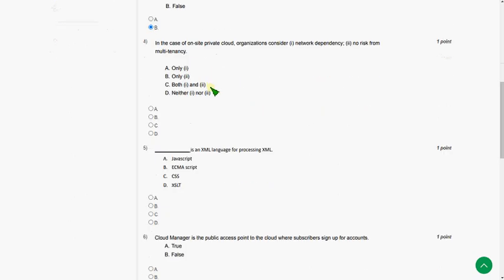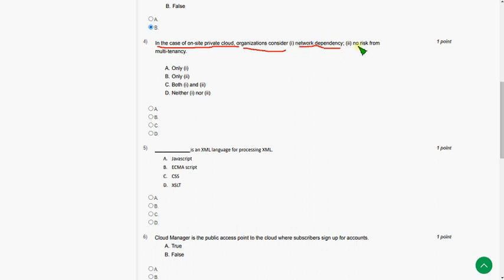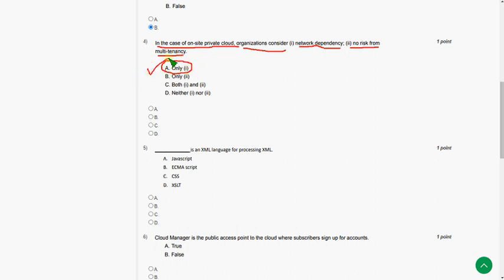Moving on to the fourth question. In case of on-site private cloud, organizations consider statement 1, network dependency and statement 2, no risk from multi-tenancy. So the answer for fourth question is option A. Only statement 1 is correct. That is option A.